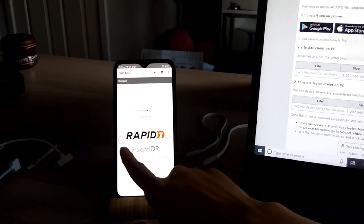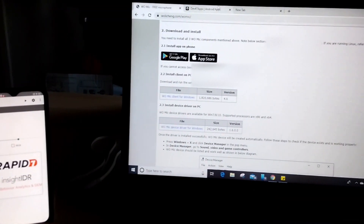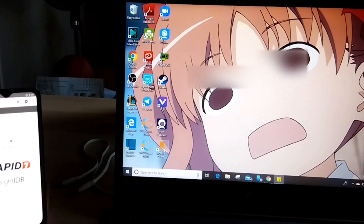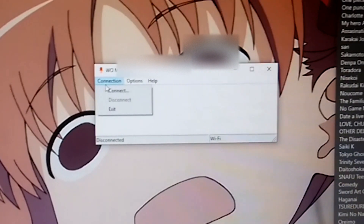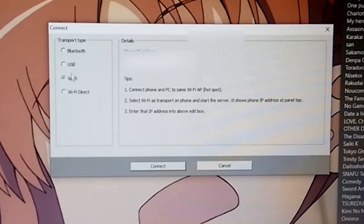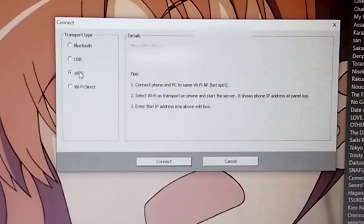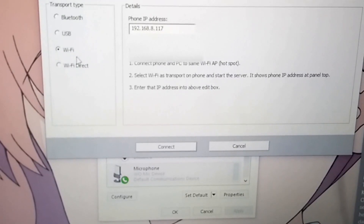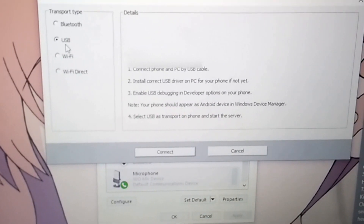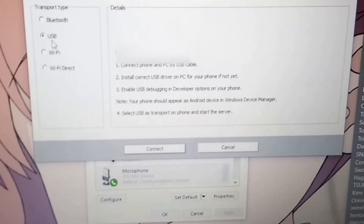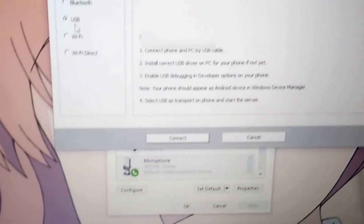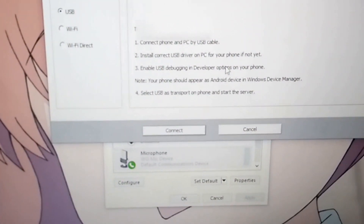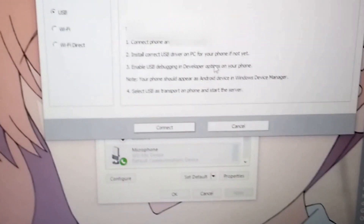After that, go back to your WOMIC app in your phone and then go to the client which is already downloaded here. You will see an interface like this. Go to the connection, click on connect, and then there are several methods you can use to connect. There's USB and Bluetooth as well as Wi-Fi. If you want the USB one for a more stable connection, make sure to check out my other video on USB, because the method is really similar for enabling USB debugging in developer options. Link in description.